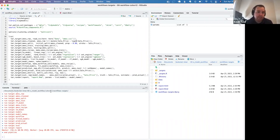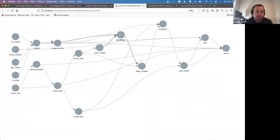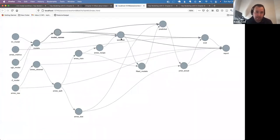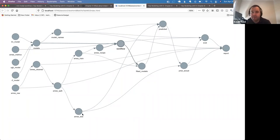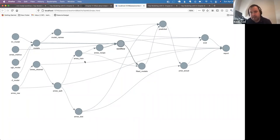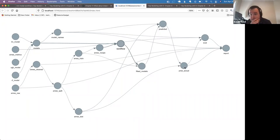I like how the diagram shows that the test data isn't used at all until you want to make predictions — you can really see the separation of the training path: making a recipe, a workflow, fitting, and then finally looking at the outcome against test predictions.